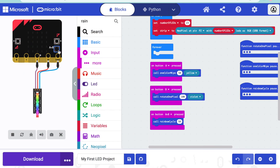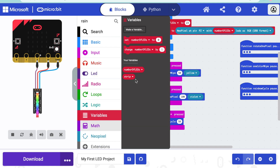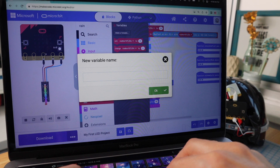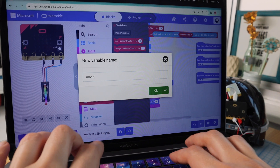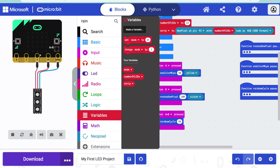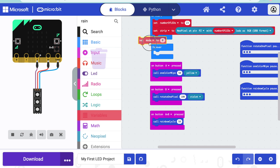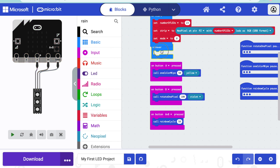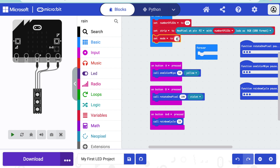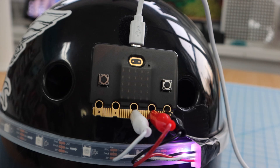We'll use the buttons to select the mode instead of selecting a specific animation. We need to keep track of what mode we're in, so let's make a variable and call it 'mode'. I'll go to variables, click 'make a variable', and call it mode. Then let's start the program off in mode one, so I'll grab the 'set mode to' block and drag it to the onStart block and change it to one.